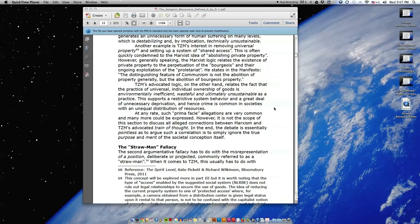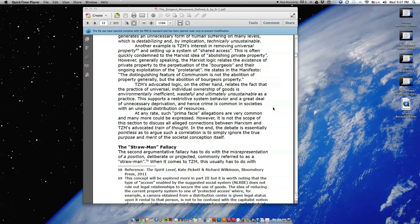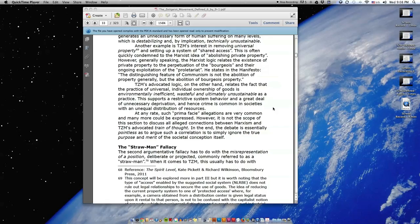At any rate, such prima facie allegations are very common and many more could be expressed. However, it is not the scope of this section to discuss all alleged connections between Marxism and TZM's advocated train of thought. In the end, the debate is essentially pointless, as to argue such a correlation is to simply ignore the true purpose and merit of the societal conception itself.